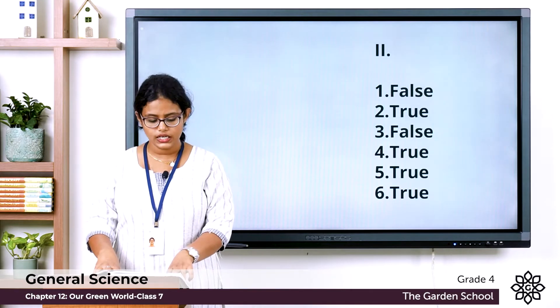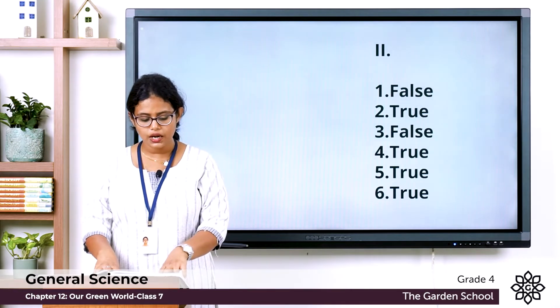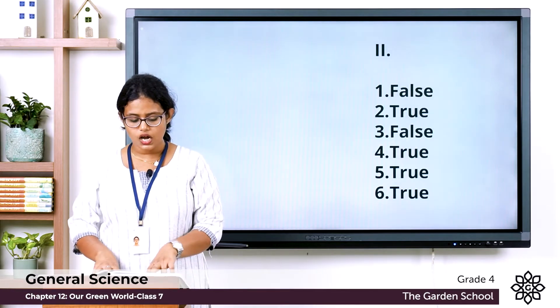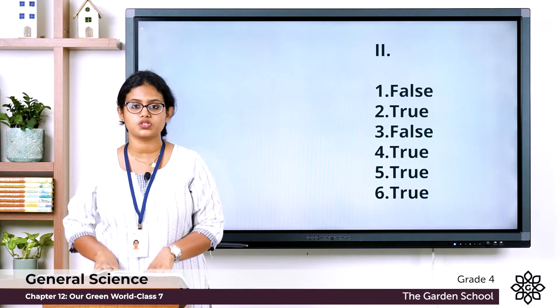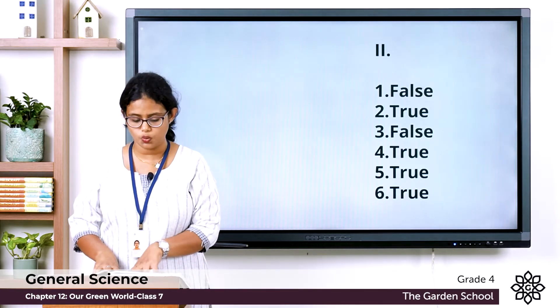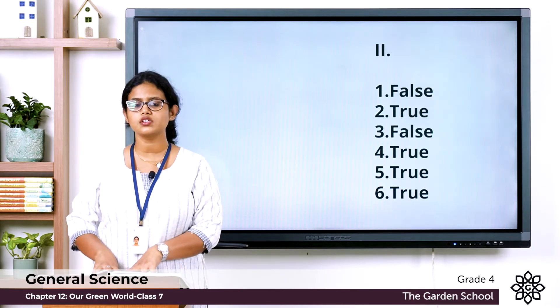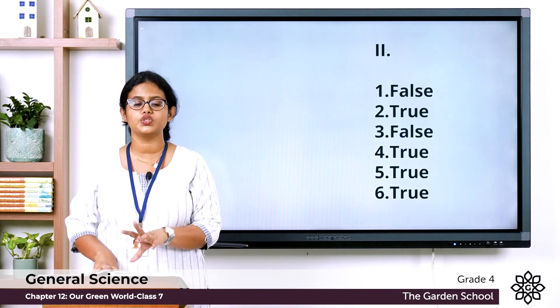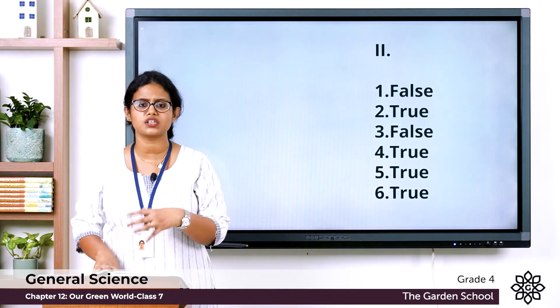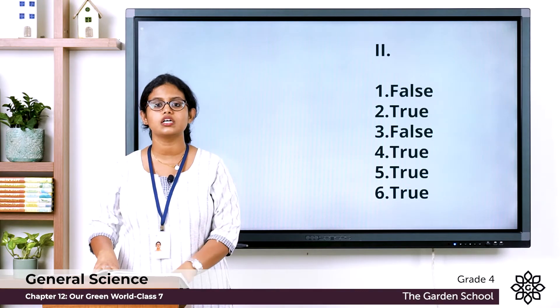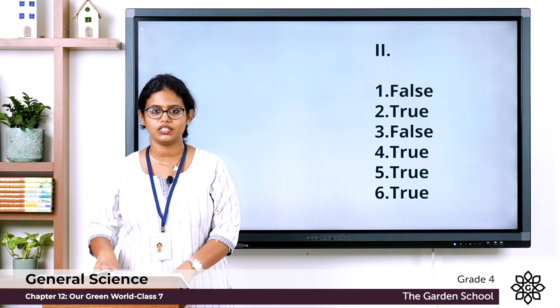Statement six: water and plants are renewable resources. The answer is true. Renewable resources are resources that can be used repeatedly.